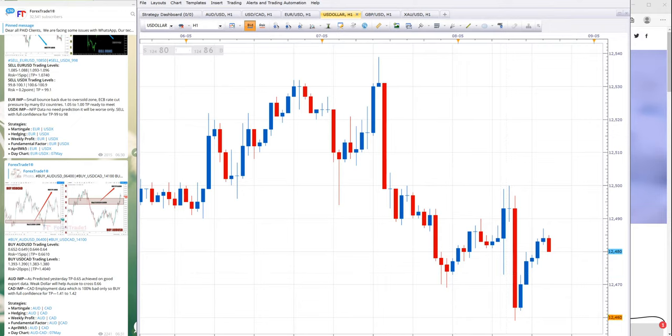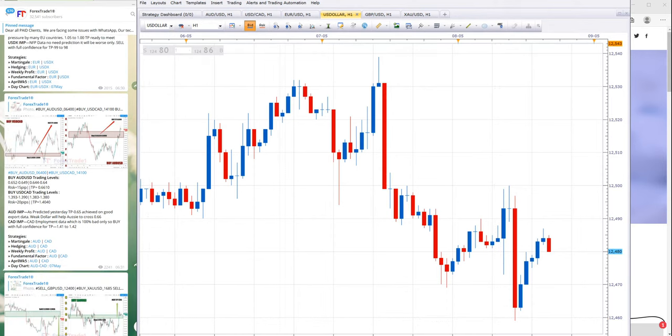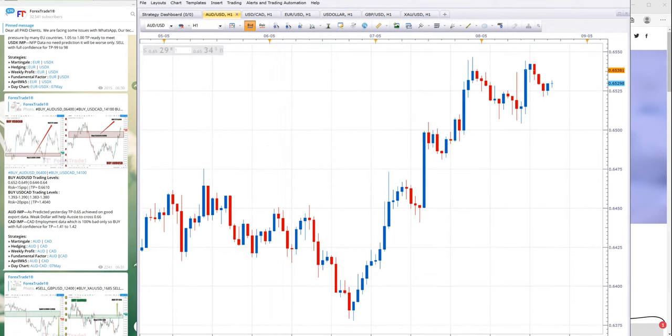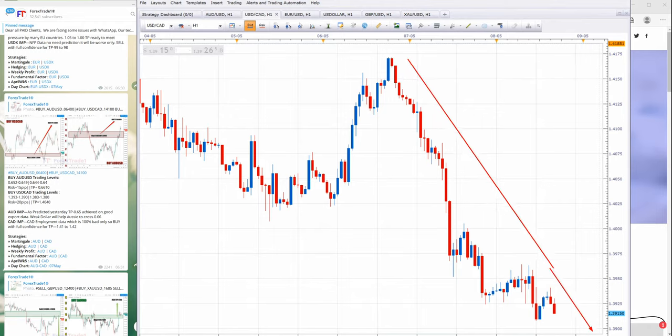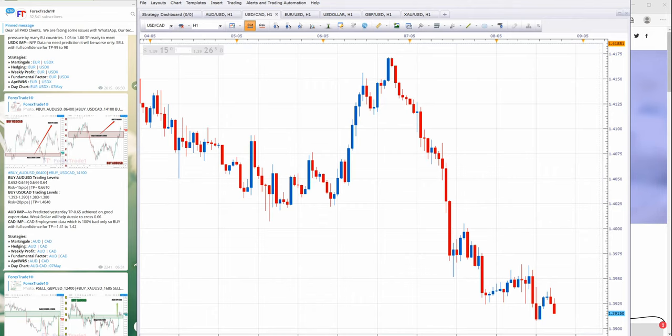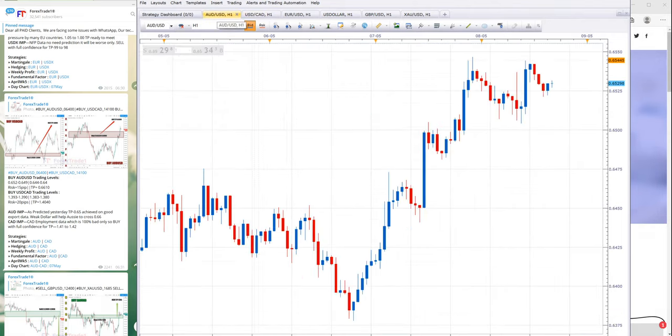The second example I would like to give you is about AUDUSD and USDCAD. As you can see, USDCAD fell right from this point. Let me show you the fall of USDCAD, and here you can see AUDUSD which went up exactly.